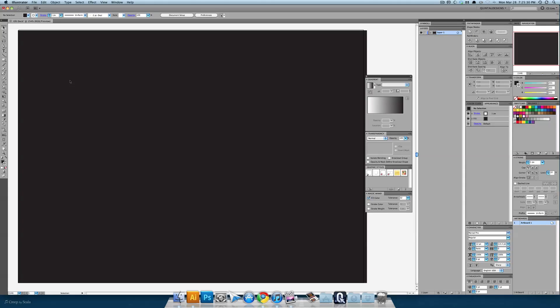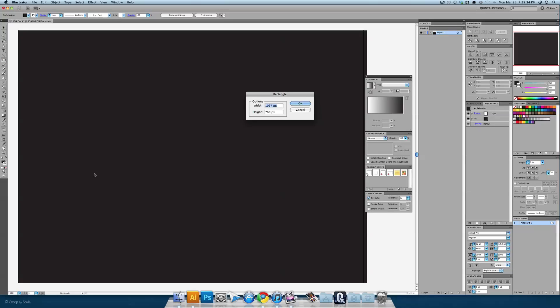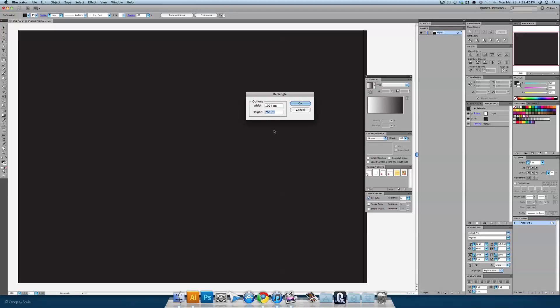Now we're going to make the dock itself. Select your rectangle tool and click once on the canvas. Here we're going to make the width of it 1024 and the height we're going to go for about 70 pixels.